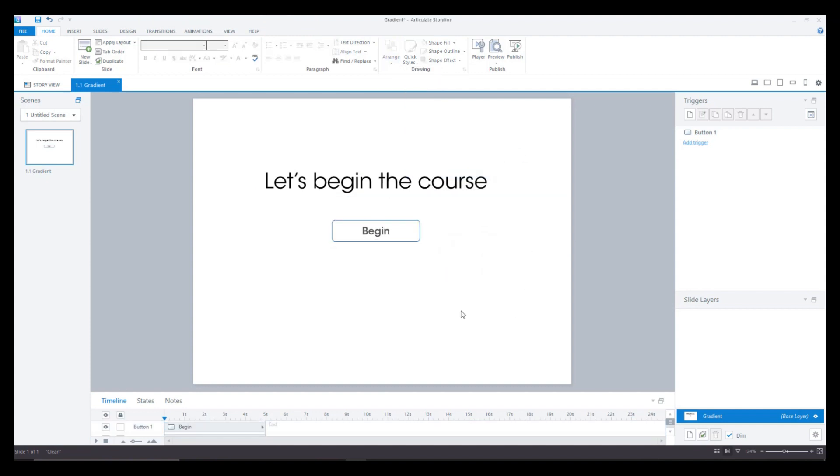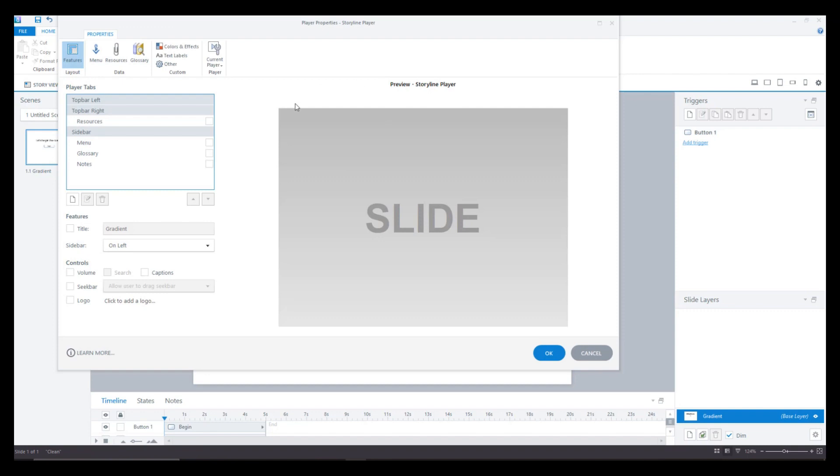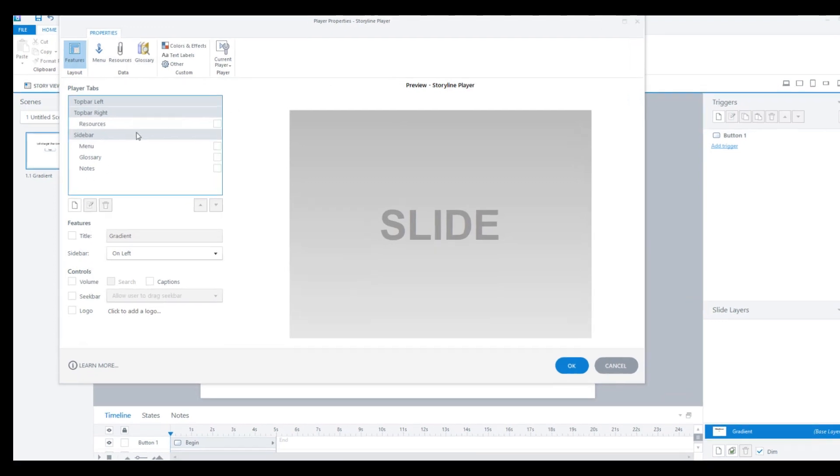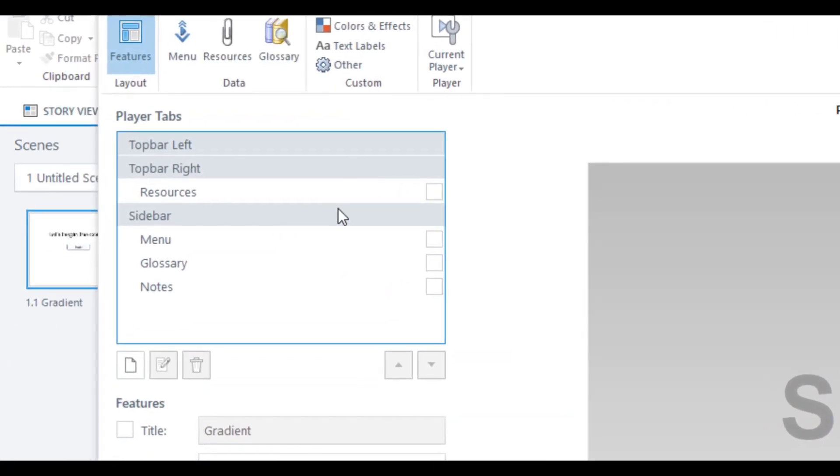Now what you need to do is first make the properties of the slider as transparent. By that I mean you go to player and here you uncheck all the resources, menu, glossary, notes, first so that nothing is visible on the screen.